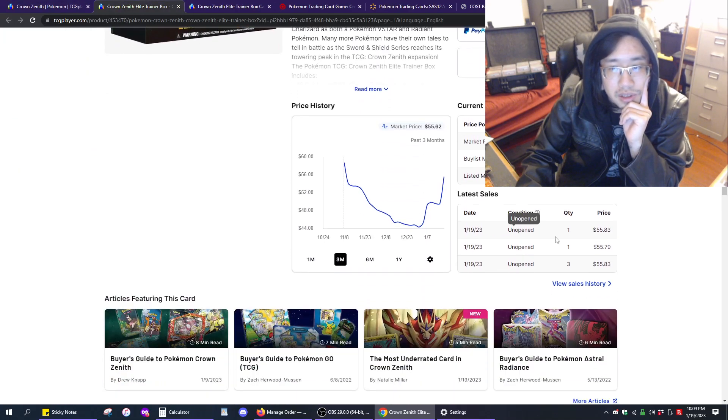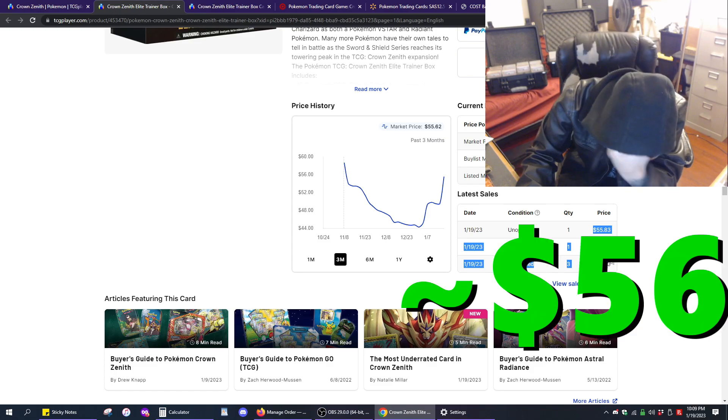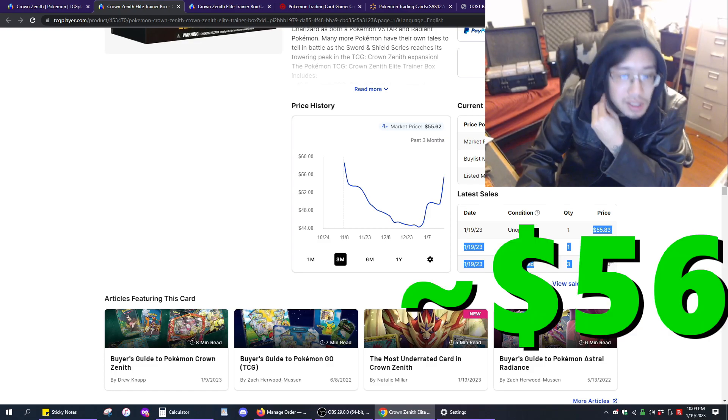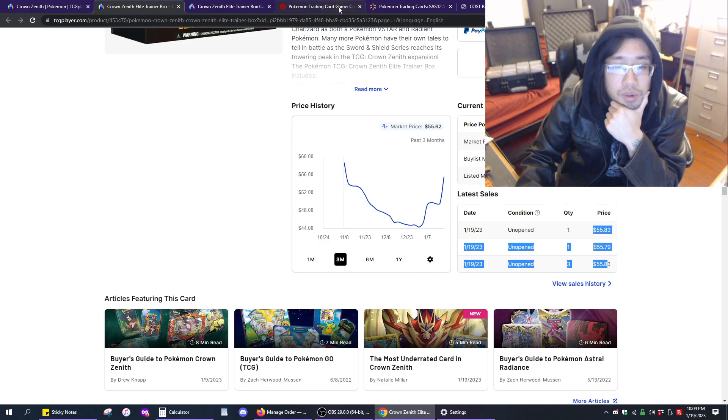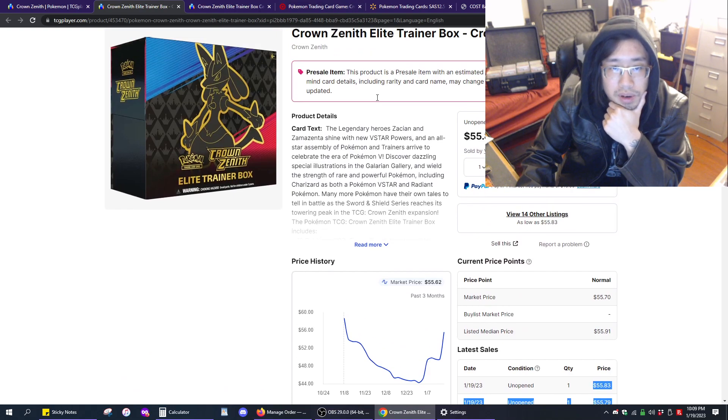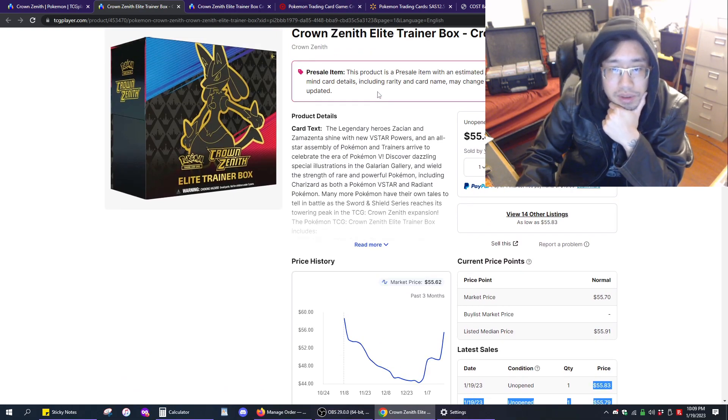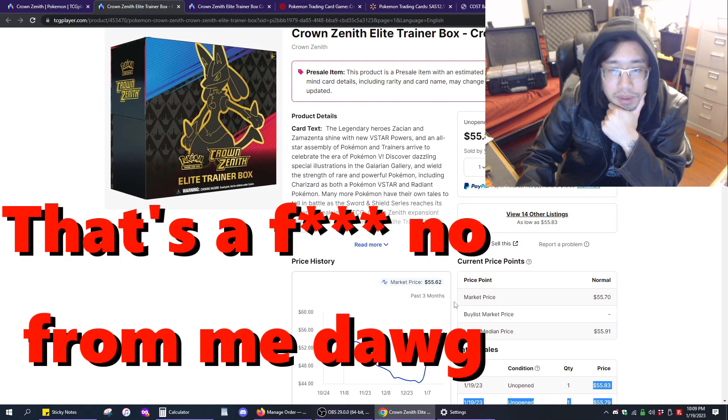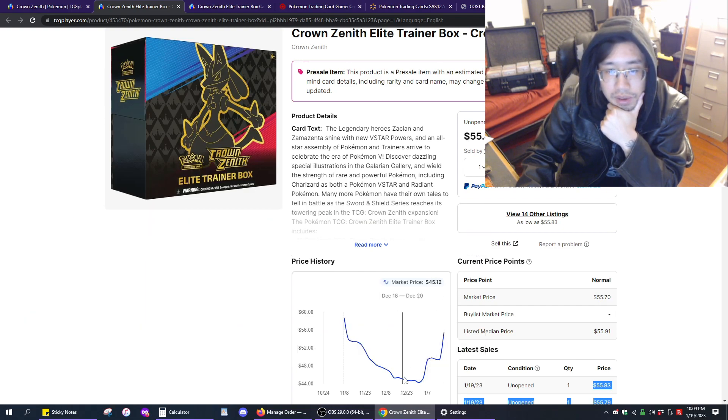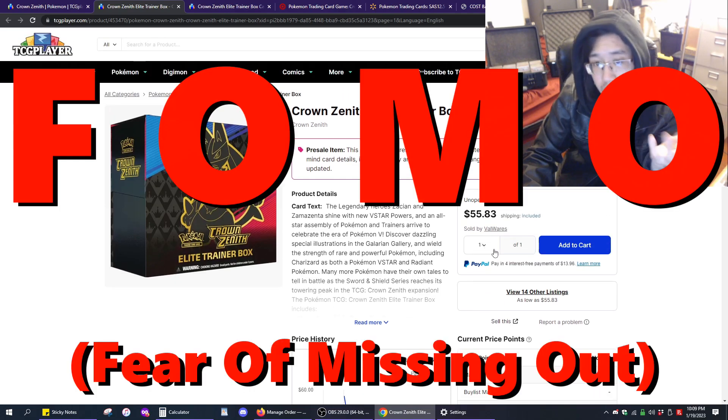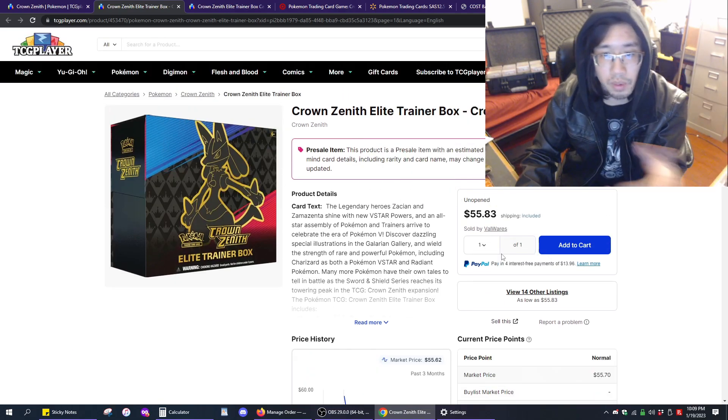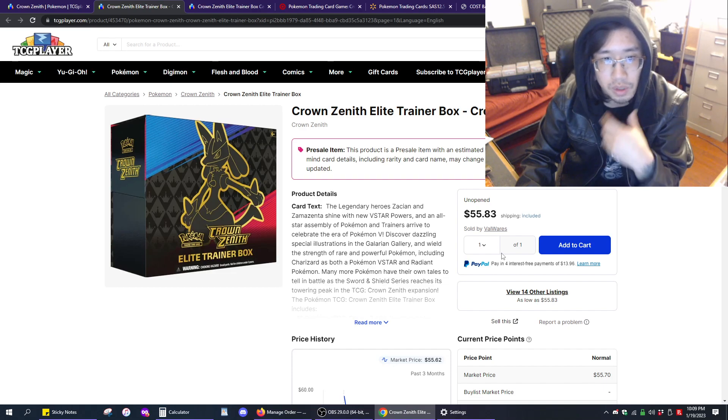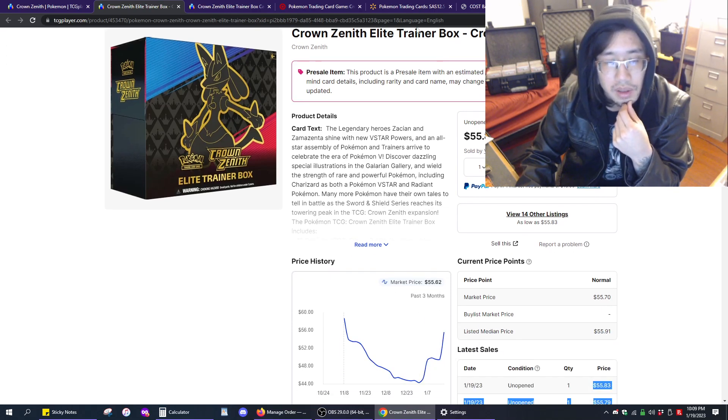On TCG Player, these things are selling for about $56 for those of us that have to pay sales tax, plus tax, that's like $61. Would you pay $61 for this product? I personally would not. Over the past few weeks, it looks like this thing has gone up by like $10 or so. Are people just following? Did people just forget to pre-order it? Were people unable to pre-order it? What's the cause for this run-up?